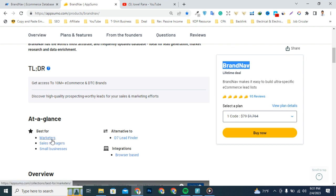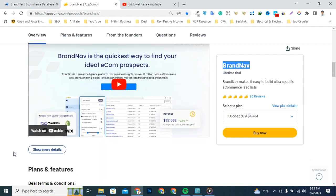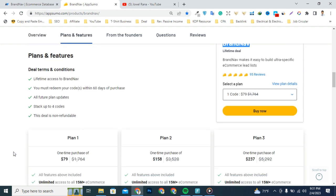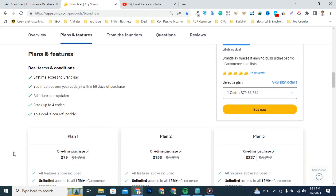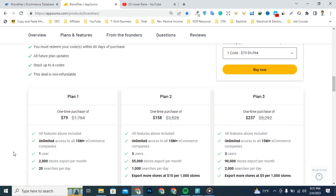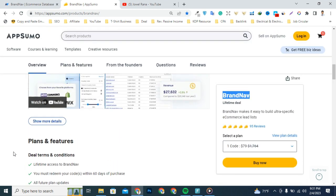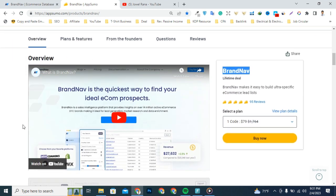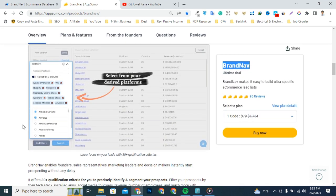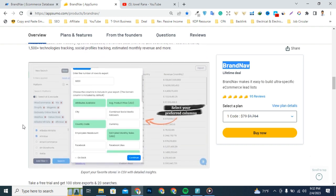for marketers, sales managers, and small businesses who want to build a list of unsaturated e-commerce brands that need your help. You can discover high quality prospecting leads for your sales and marketing efforts.